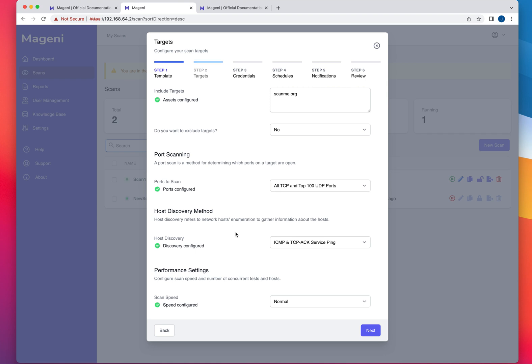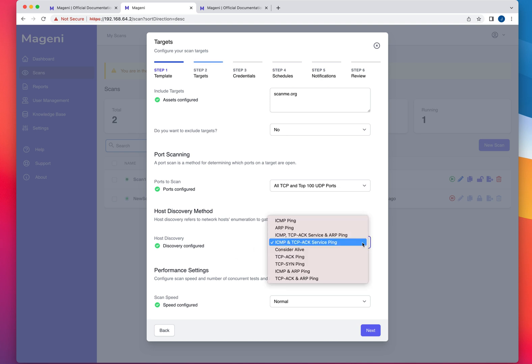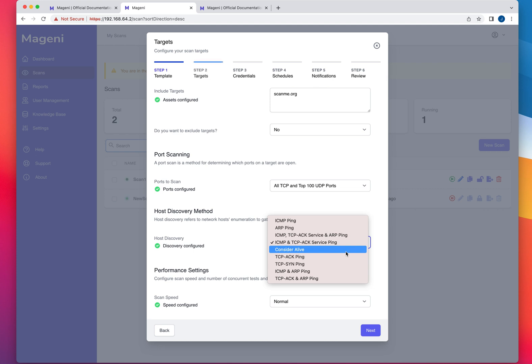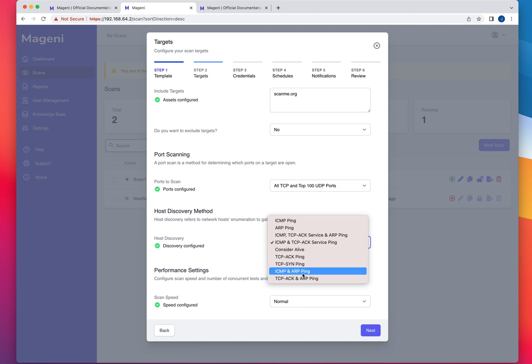And then again, when you come down to this section is what type of discovery probes you would like to send out before you scan the host. And like OpenVAS, you're going to have different types of probes that you can send out. You can just consider a host alive if you just want to start scanning from the get go. That may be something useful if you want to avoid that section because some devices may not respond to ICMP or TCP acknowledgement pings. So you can select consider alive or you can select one of the other options in here.